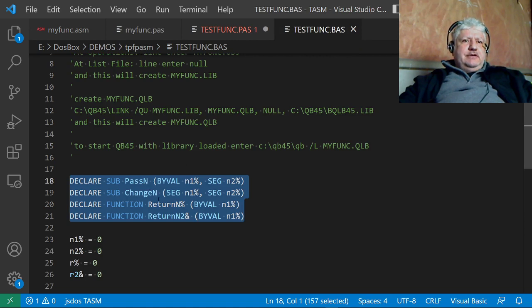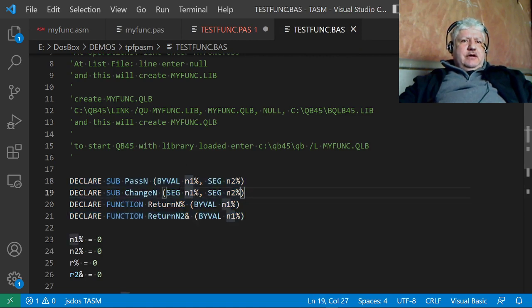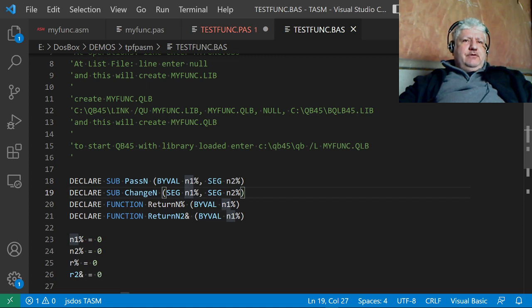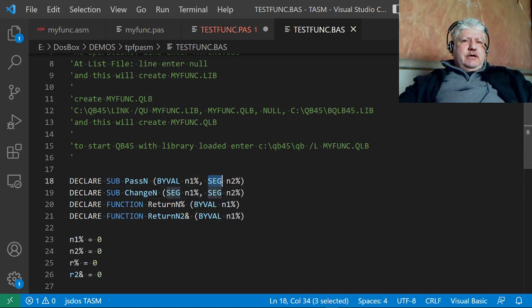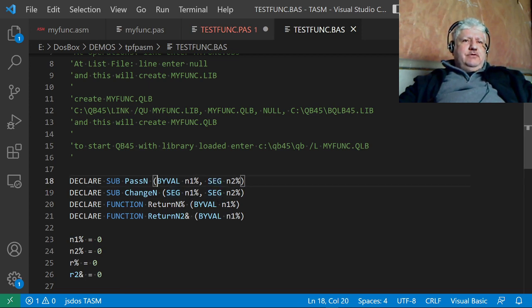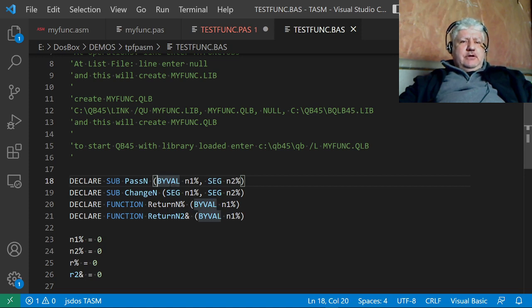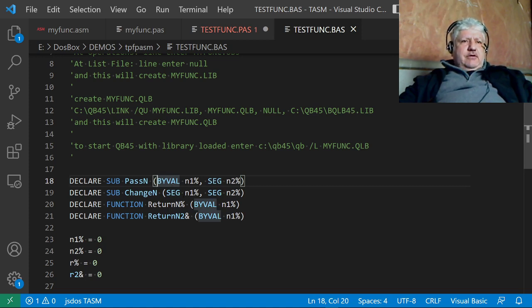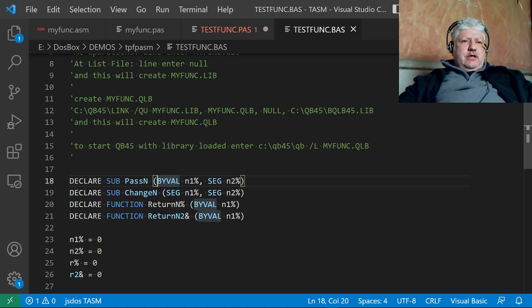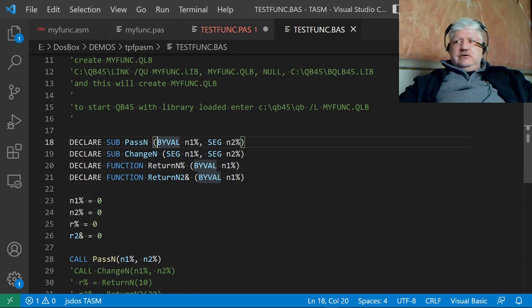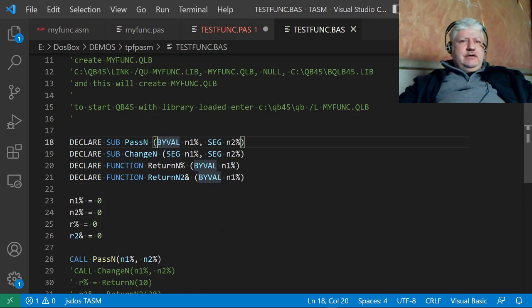In areas where we want to get a return value, we have to use the SEG keyword. In areas where we just want to pass a value, we use the BYVAL option. Also, there's returning an integer and returning a long integer. All this works—I just want to demonstrate it.